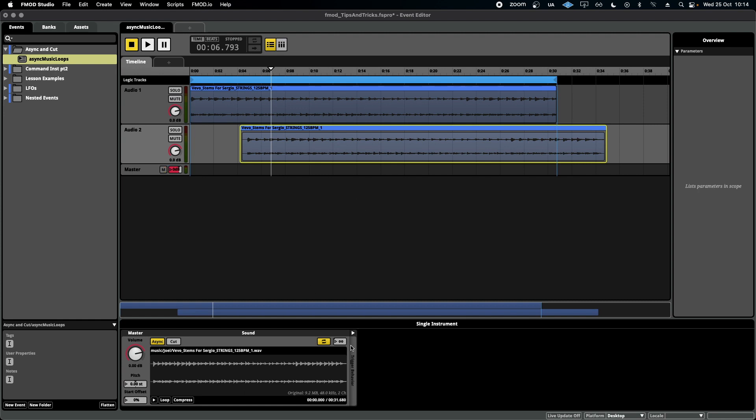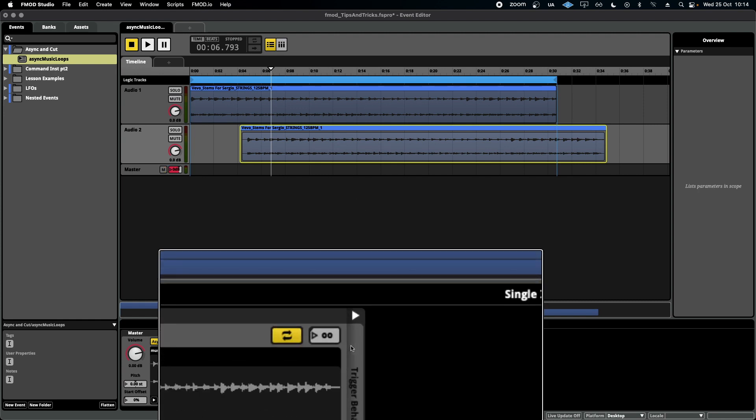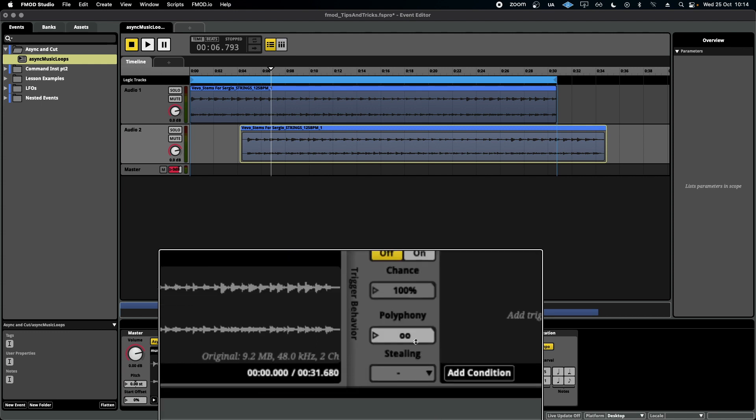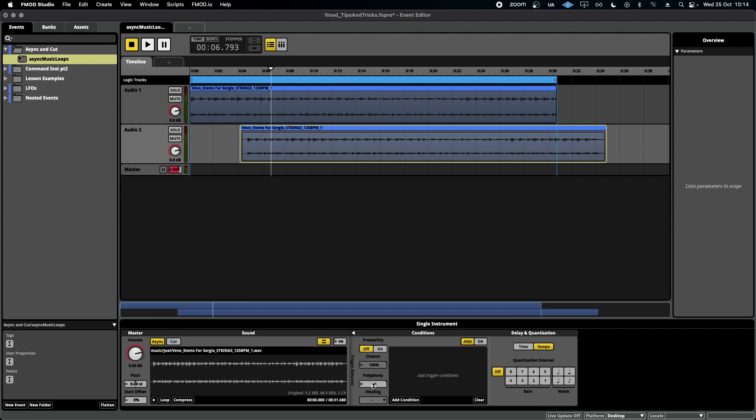So down here next to trigger behavior, we're going to open this panel up and we're going to turn the polyphony, which is at the moment set to infinite, down to something like one.